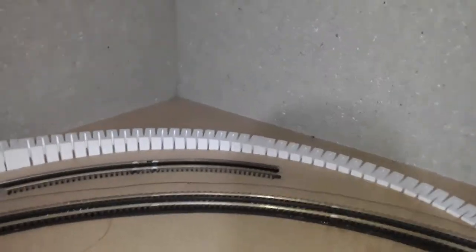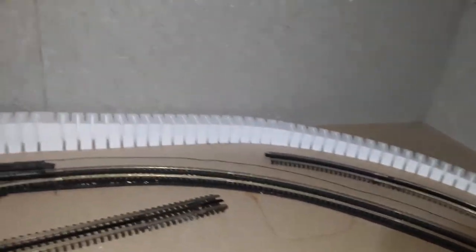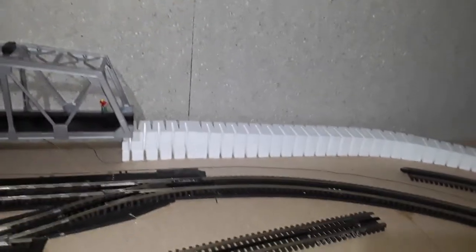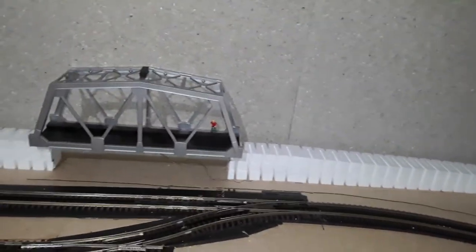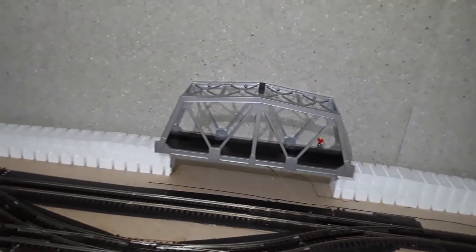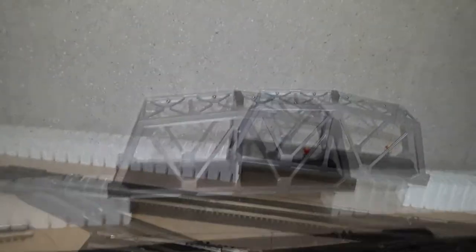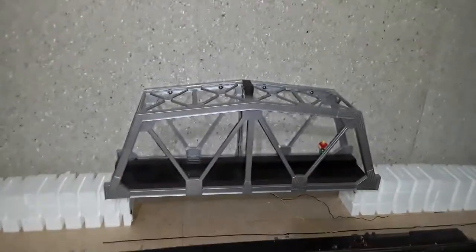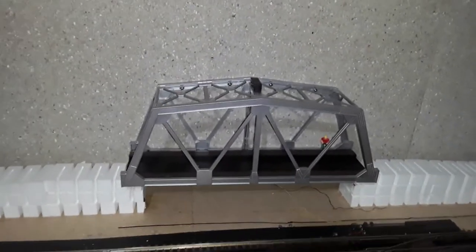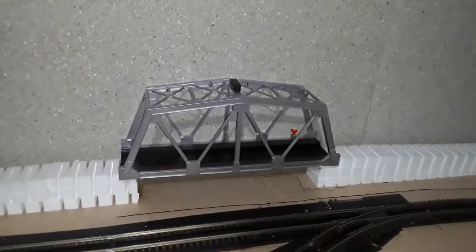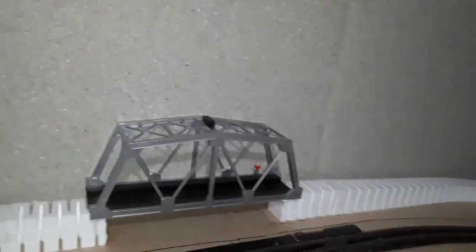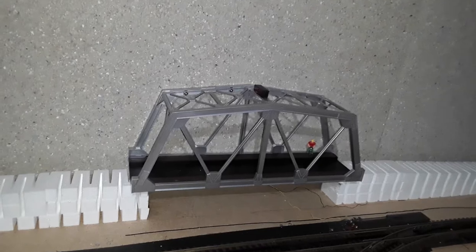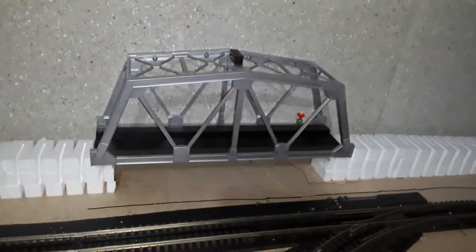There are two switches that lead to an incline for O-gauge trains to climb up. This incline is made from Woodland Scenics. A temporary truss bridge will be added to the top of the incline. It has a blinking light, but I don't know if it works yet.